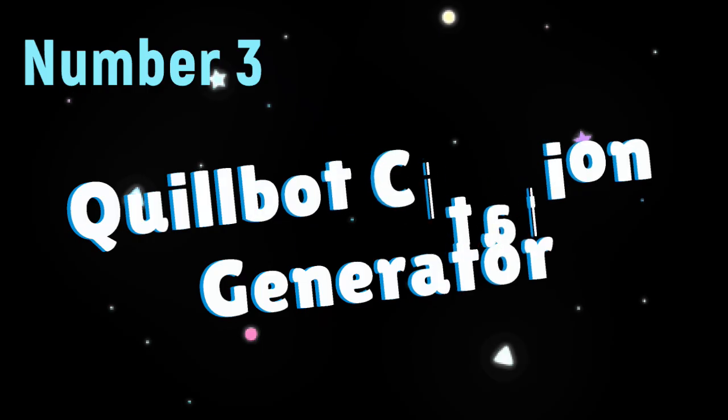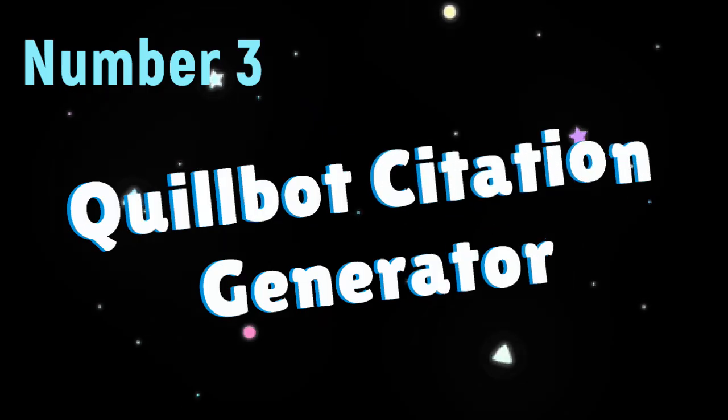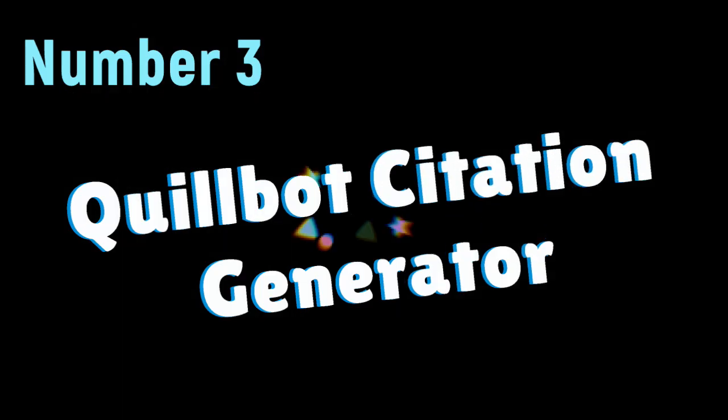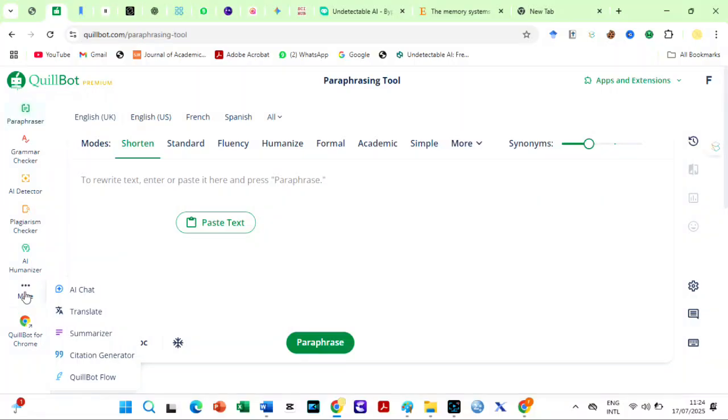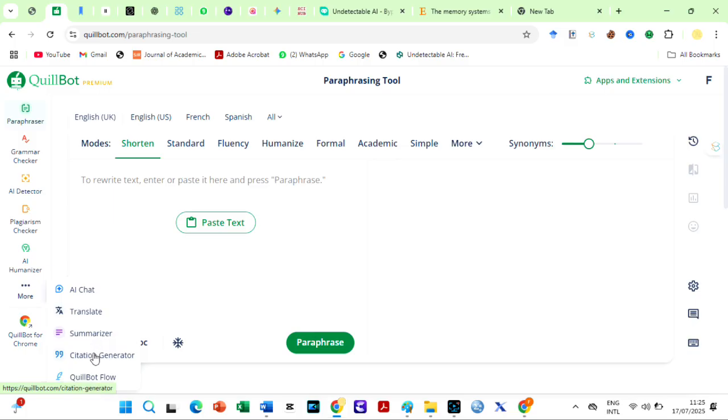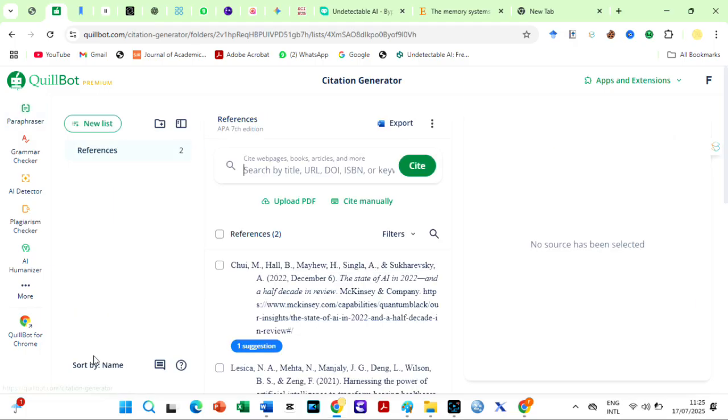Next is Quillbot Citation Generator. I noticed from my interactions with the audience, friends, and colleagues that many people do not know that Quillbot has an excellent citation generator. Quillbot Citation Generator is a free and easy-to-use online tool that helps students and researchers quickly create accurate citations and bibliographies.